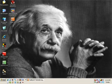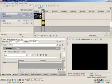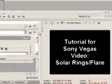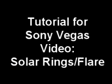Hi everyone and welcome to another short tutorial. Today I'm going to put together a tutorial on how to create solar rings or solar flares using Vegas Video.